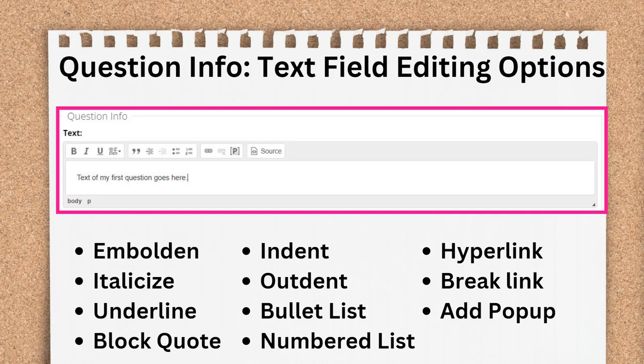You don't have the ability to change the font, size, or color of the text. That's baked into A2J Author's CSS styling and also the user's browser settings.